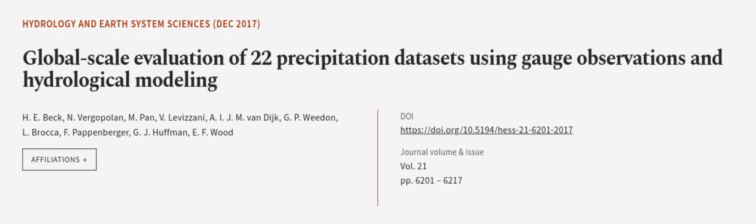This article was authored by H.E. Beck, N. Vergopolan, M. Pan, and others. We're article.tv, links in the description below.